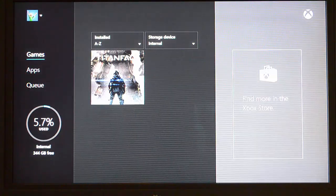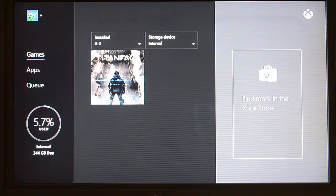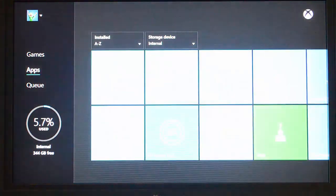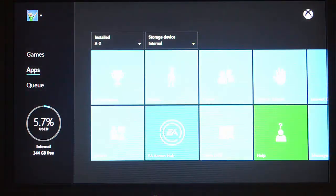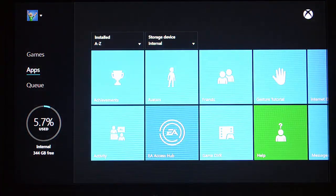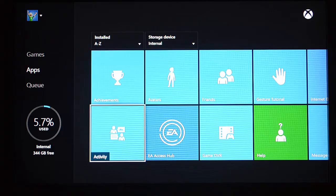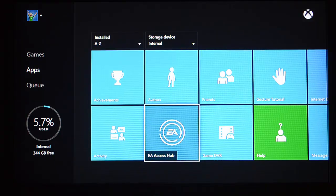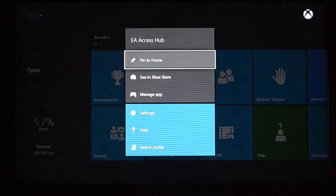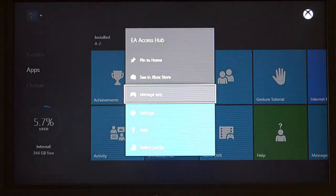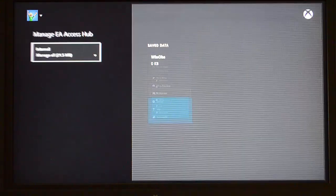And it's going to show me what you would typically see in apps and games. So it shows me games, shows me any apps that are installed on the internal hard drive, and it shows me any queue. So let me see if I can select the EA Access app. I can go into Manage App.